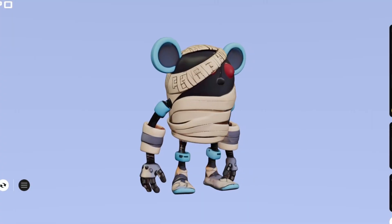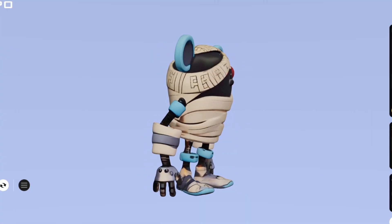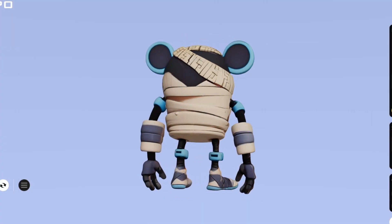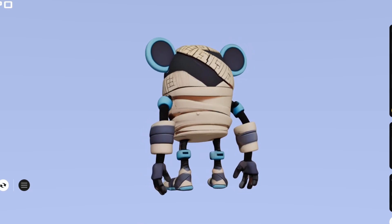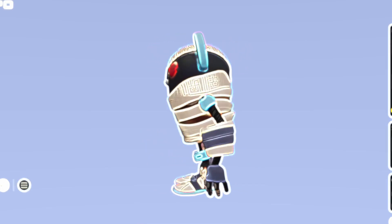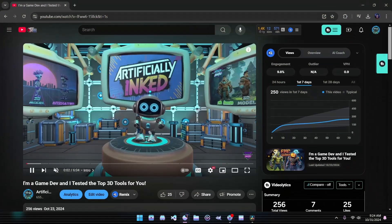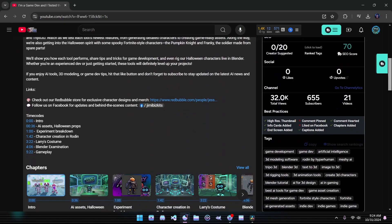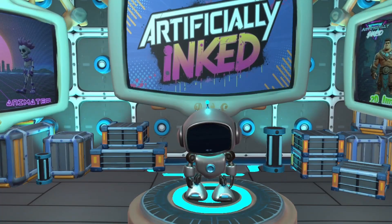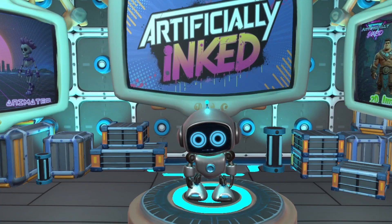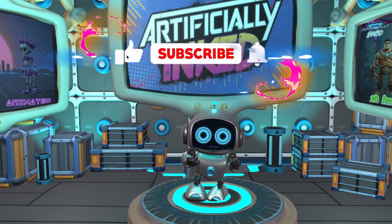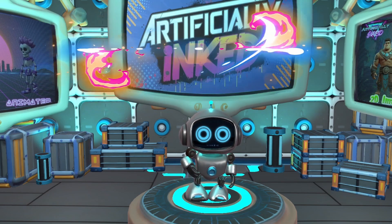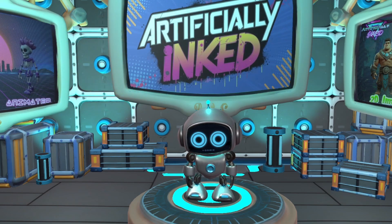This method isn't just for new character skins — you can even tweak and refine your original designs before converting them into 3D models. If you found this workflow helpful, drop us a comment; we'd love to hear your thoughts. And while you're there, smash that like button and don't forget to subscribe to stay updated on the latest and greatest in AI-powered game development.